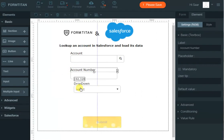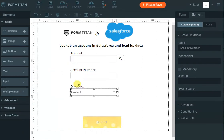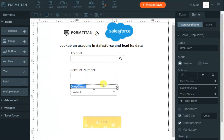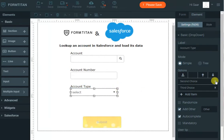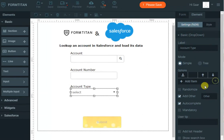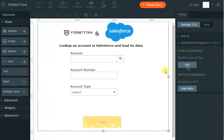In Form Titan, when you map a dropdown to Salesforce, you don't need to have the options pre-filled, so I'm removing all of them. Now the last thing to do is to configure the 'get from Salesforce,' because we are getting data from Salesforce — I'll click 'map fields.'